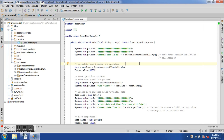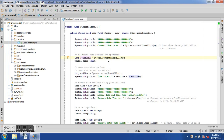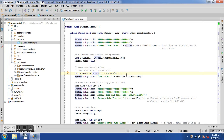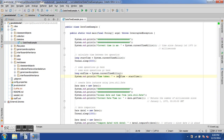currentTimeMillis() is useful for calculating time differences between operations. We create a long variable startTime using System.currentTimeMillis(), then introduce a 5000-millisecond wait simulating some operations, then calculate endTime using the same API. We then print the time taken as endTime minus startTime.